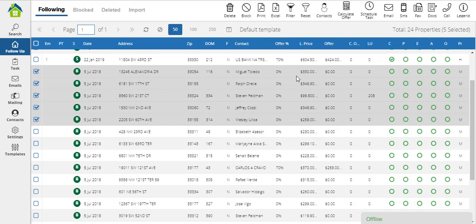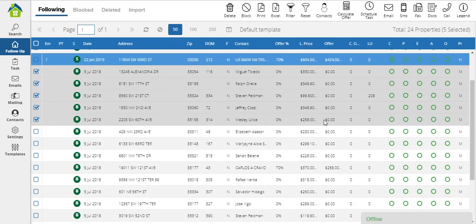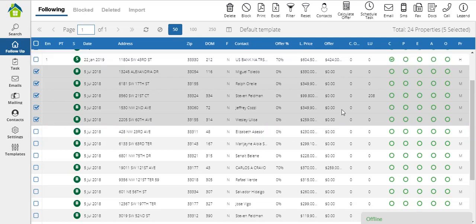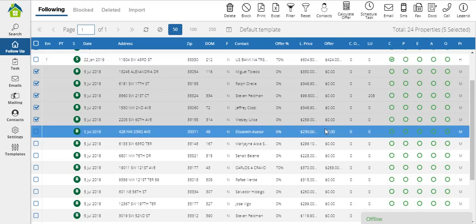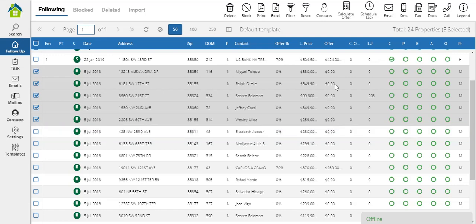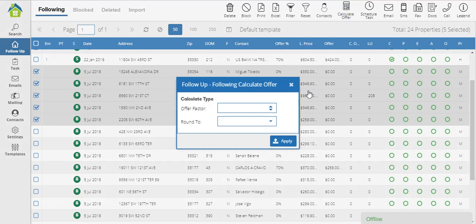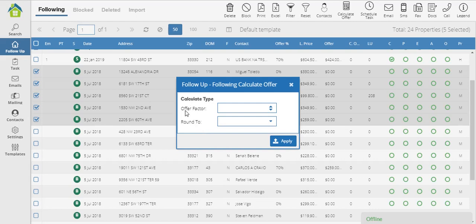If I want to calculate the offer, the offer I'm willing to make for these properties, all I need to do is click on this calculate offer button. Once I click on calculate offer, the system will open this dialog.